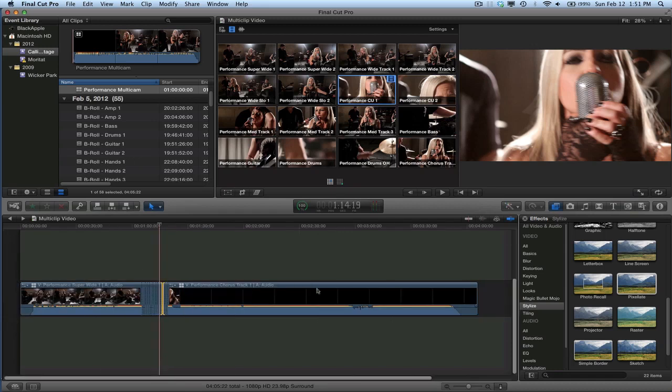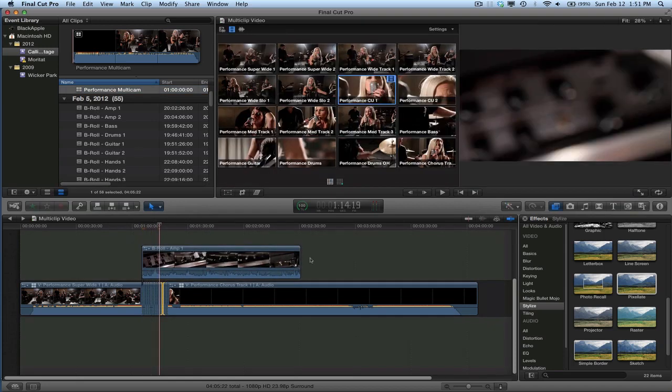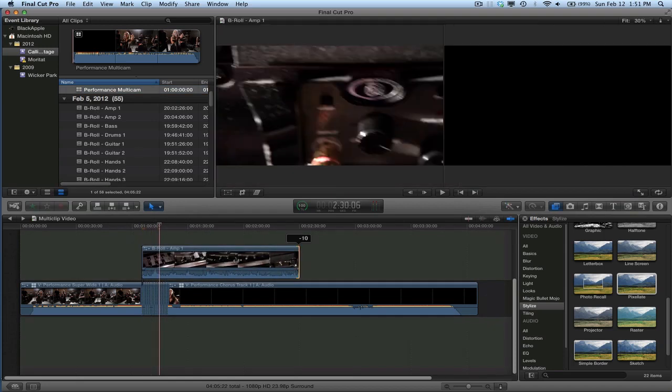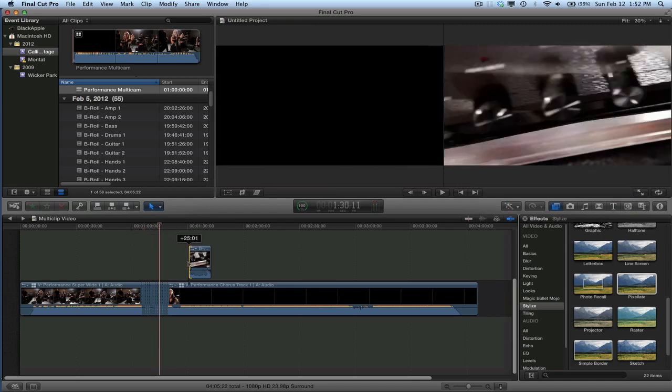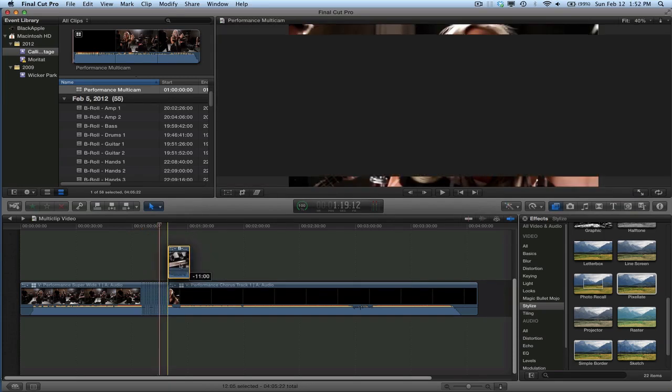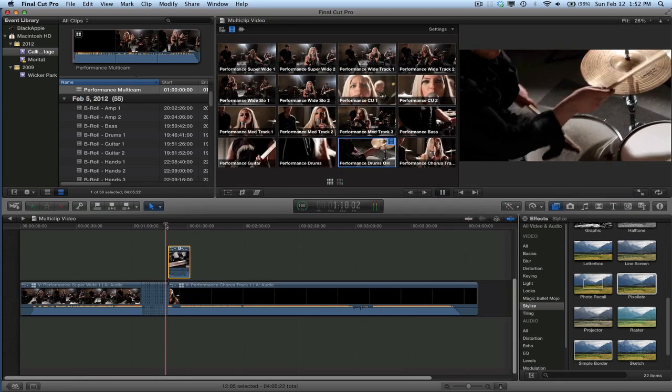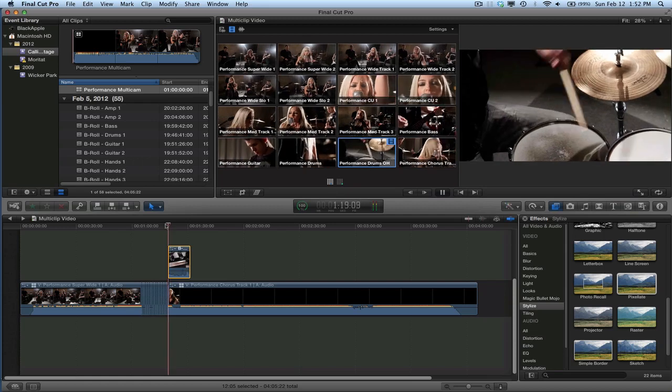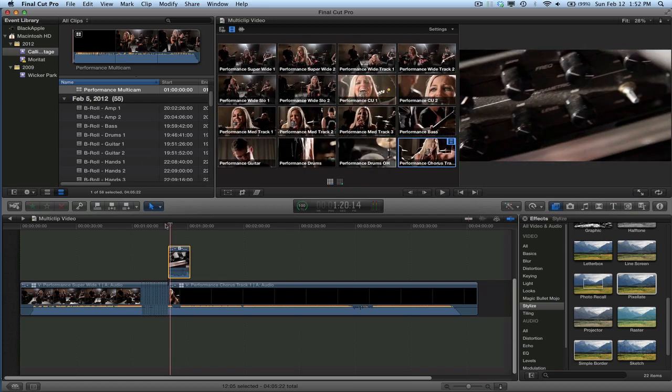So, this works just like any other clip, and now I can drag my B-roll even on top of it. So here's some B-roll of an amp. You can just edit in the timeline just like you would anything else.